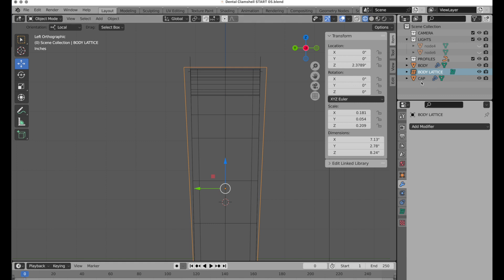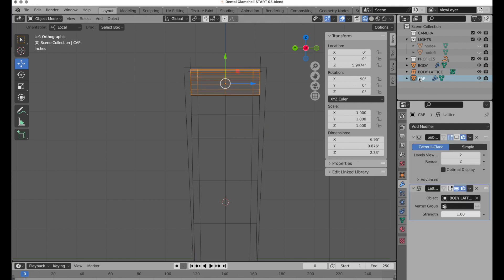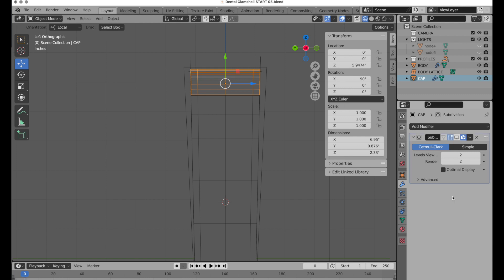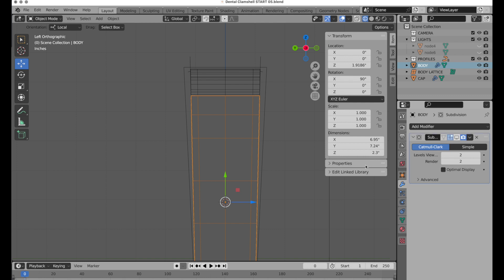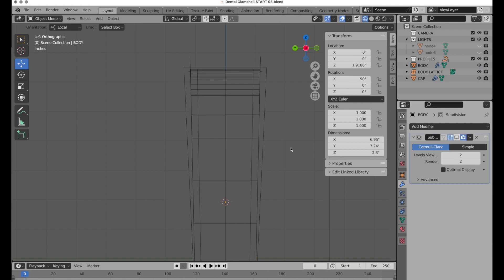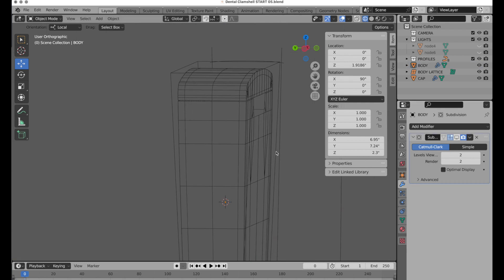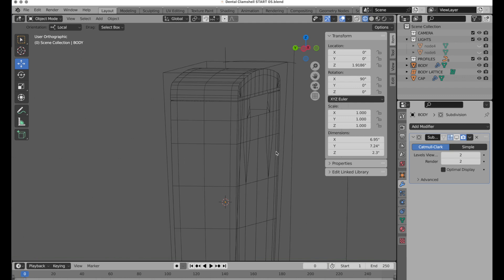Tab key to leave edit mode. We're going to come here and apply the lattice — apply lattice. Come up here, click apply lattice. That's gotten the taper in one direction.